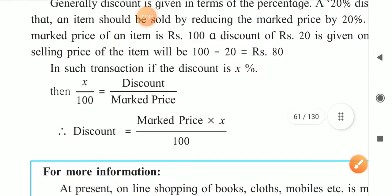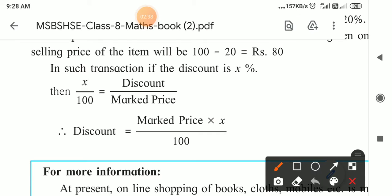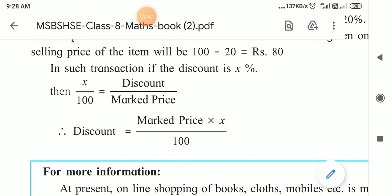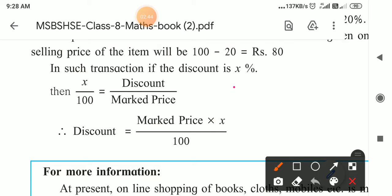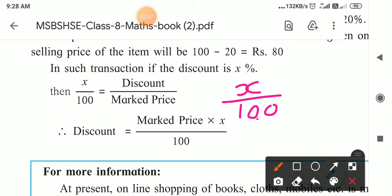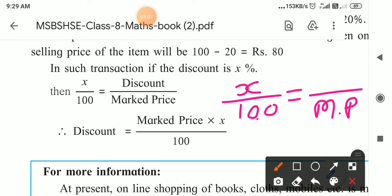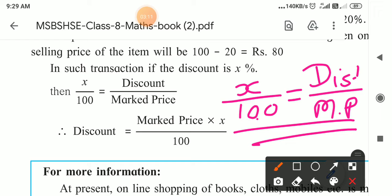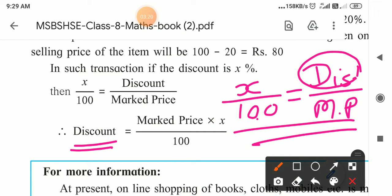That was for the price of 100, but the price is not always 100. So for such a transaction, how to find out the discount percent? The discount is x percent, meaning x upon 100 — for 100 rupees, x rupees discount is given. If 100 is the MP and discount is x, then from this we can derive the formula: Discount equals Mark Price into x upon 100.